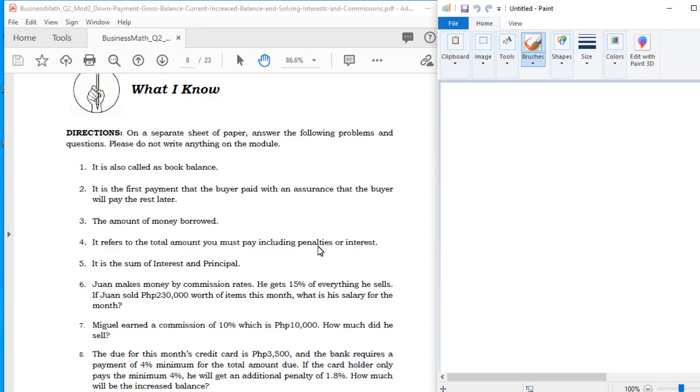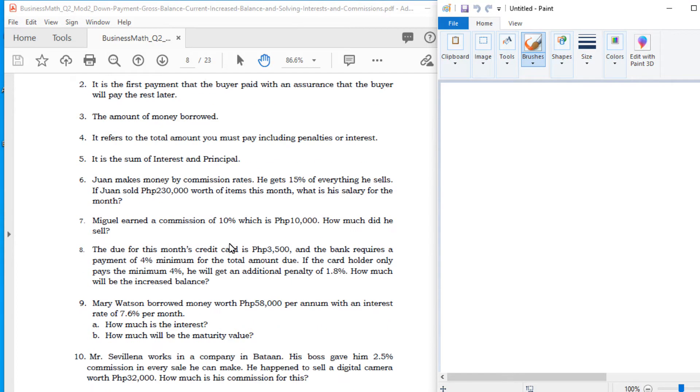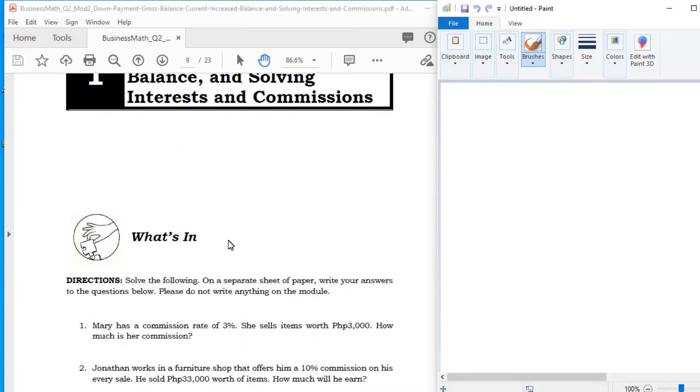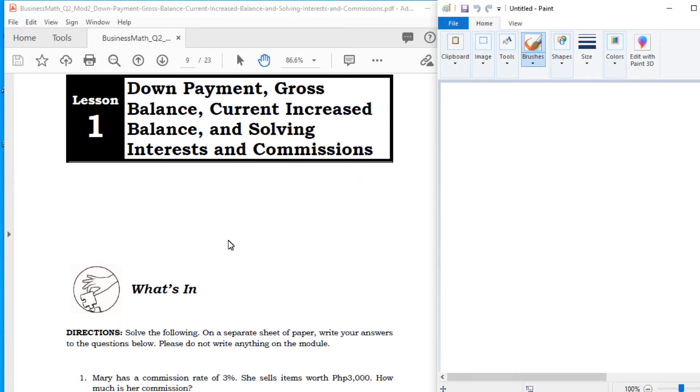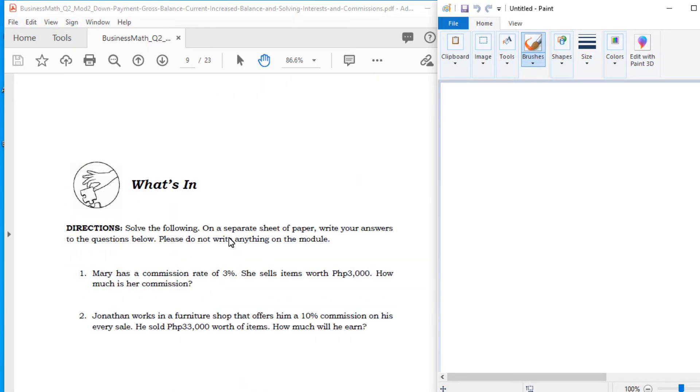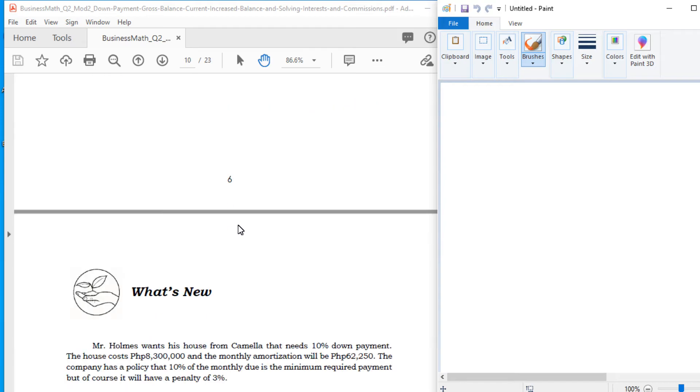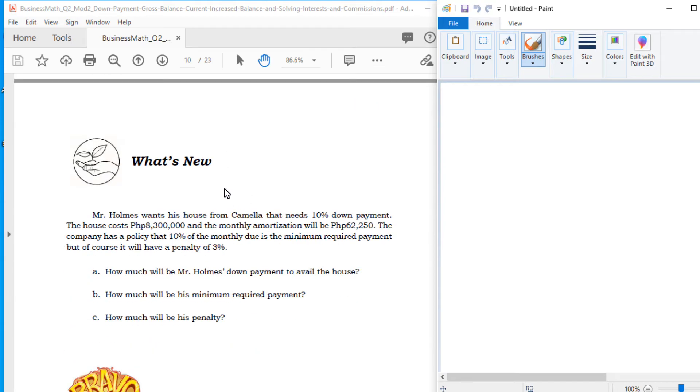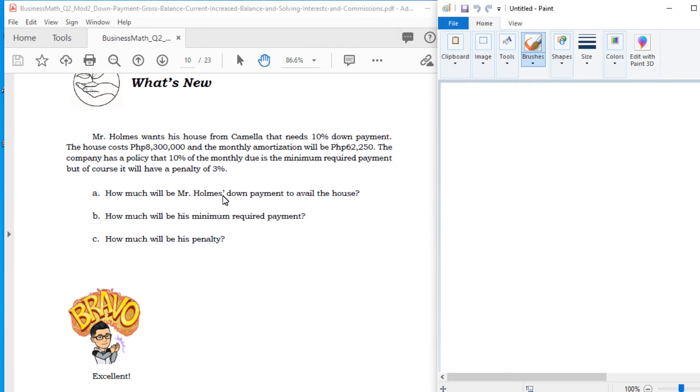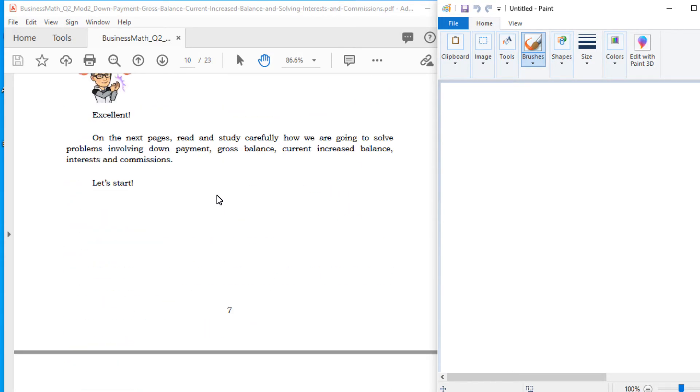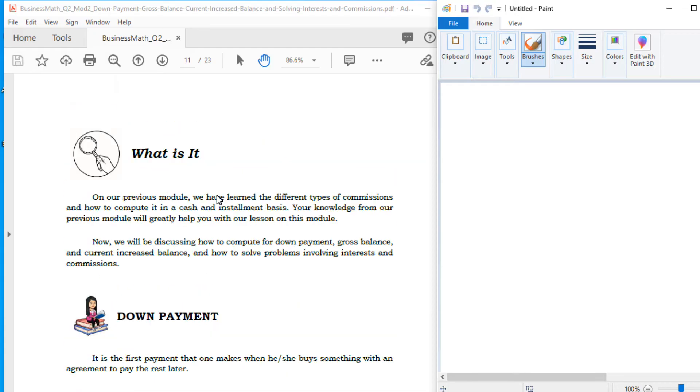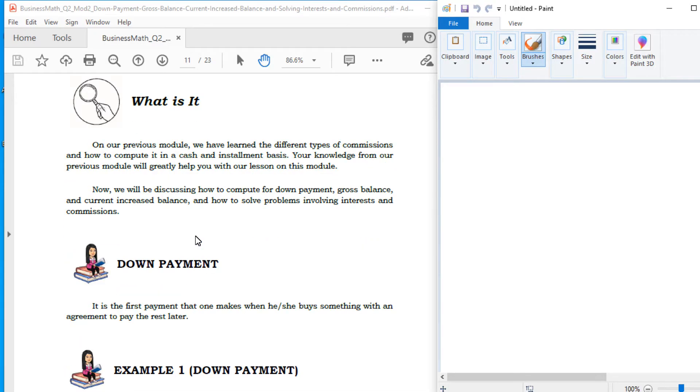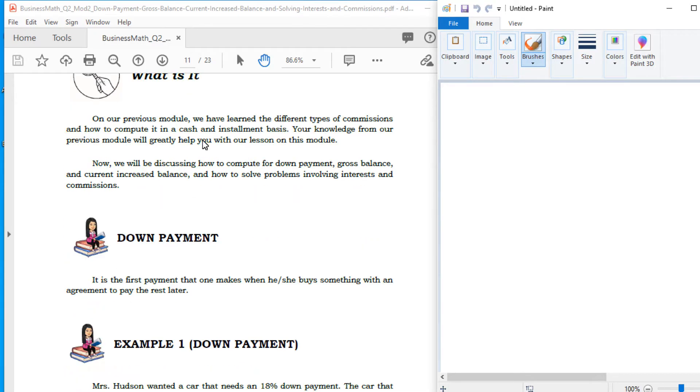Eto yun. So you have your what I know, and then yung what's in. Try nyo kung kayo complete nyo to. This is your lesson last week. And then the what's new, ito yung lesson natin ngayon. Ito yung mga parang pre-tests ninyo. And then this is your discussion.